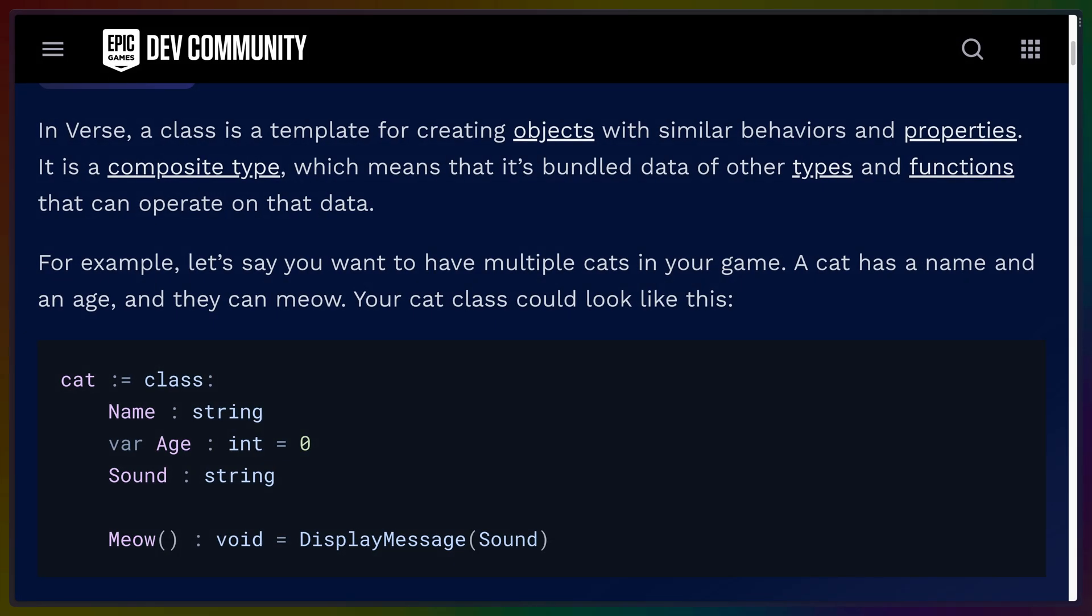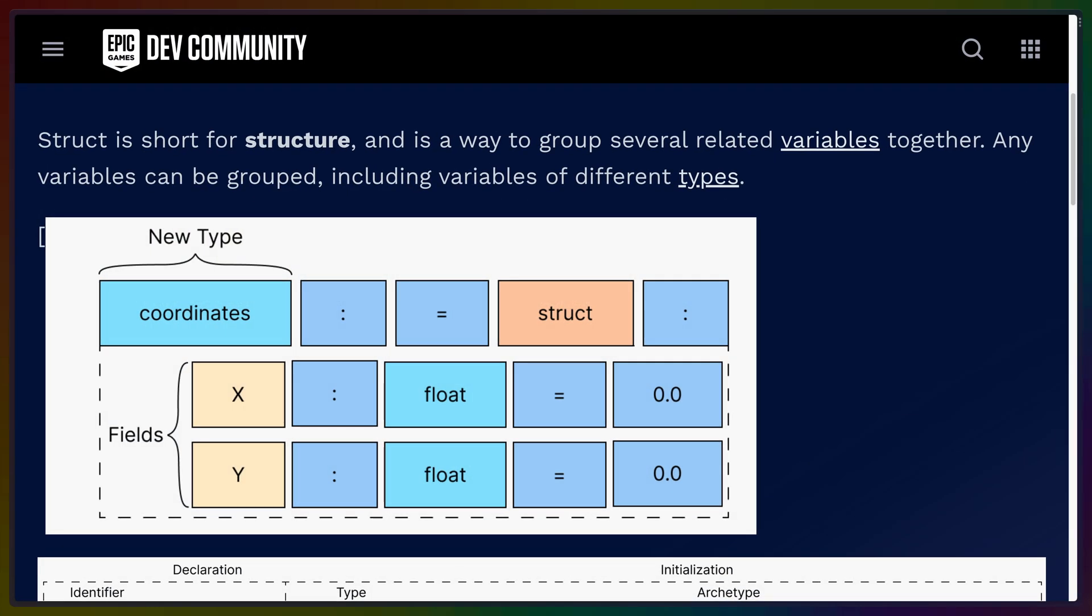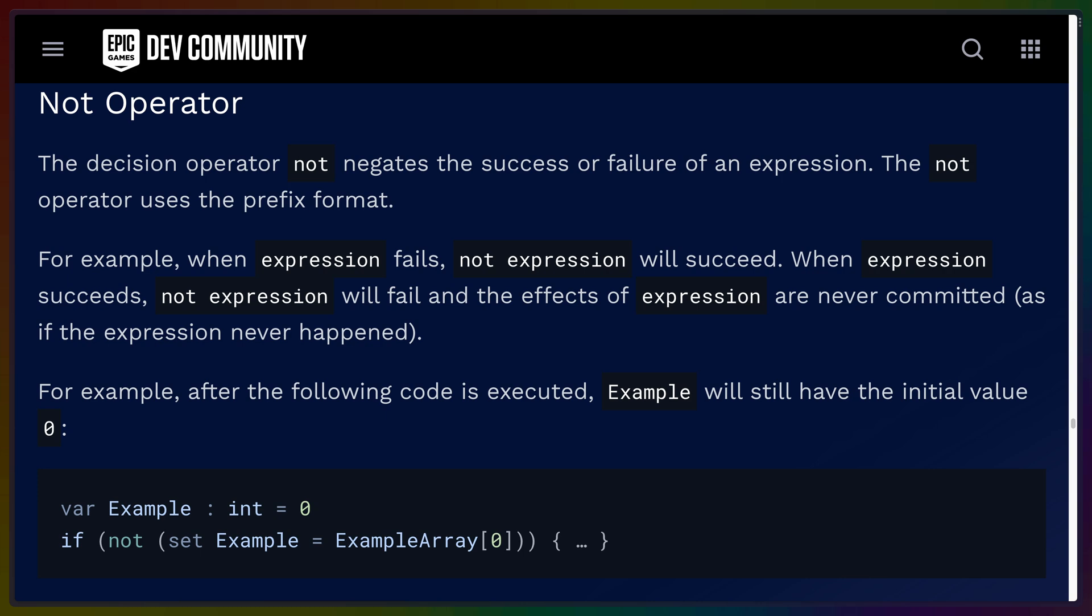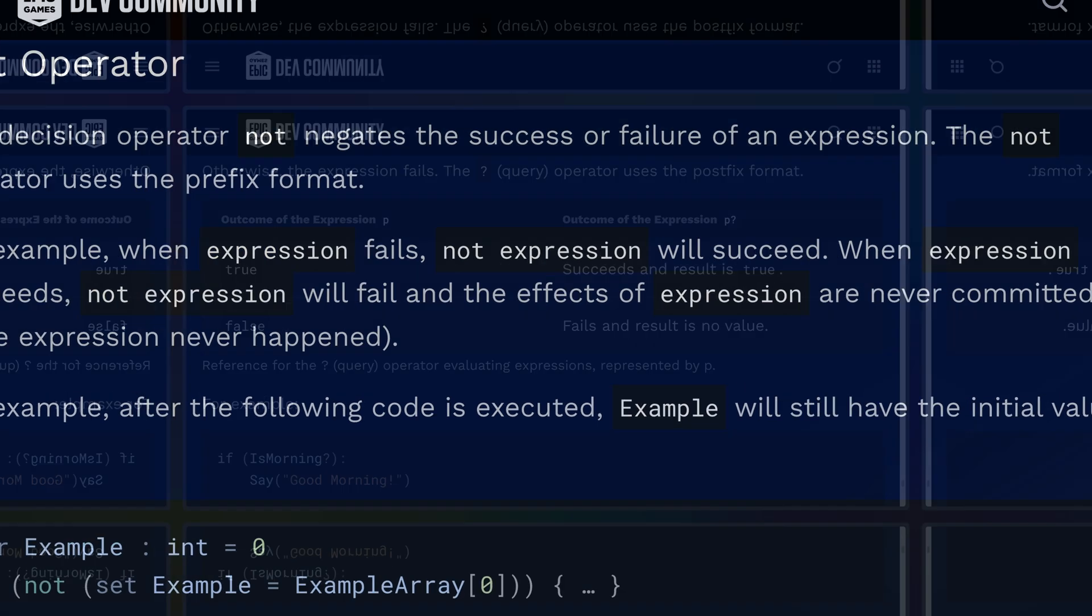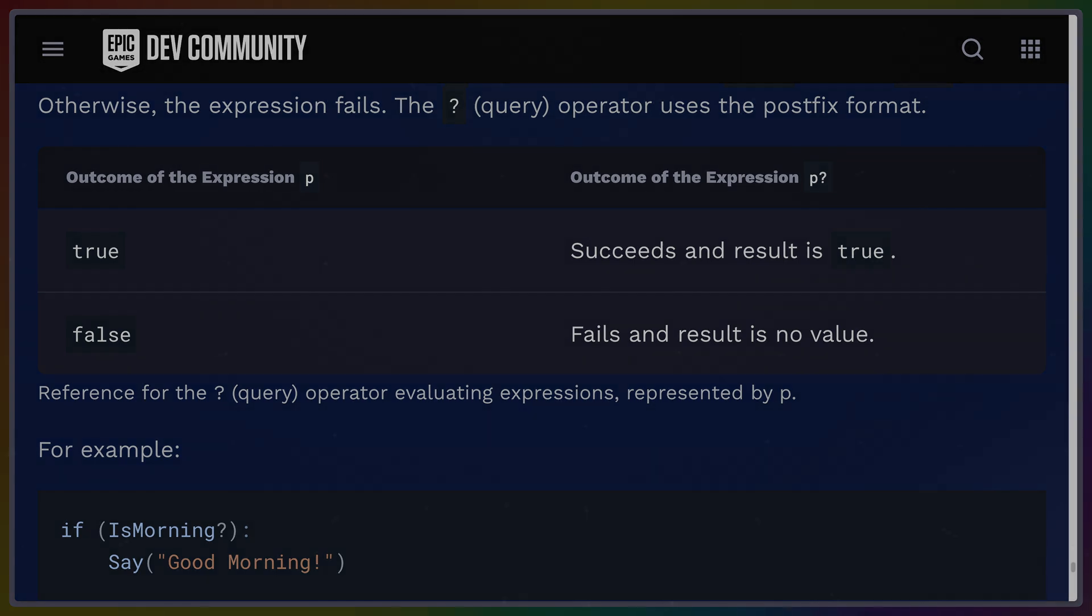Verse does have a concept of classes and subclasses, as well as a concept of structs with typed fields. Decision expressions like not, and, and or give you control over the success or failure decision flow, while a query expression written with the operator question mark checks whether some logic or option value is true.